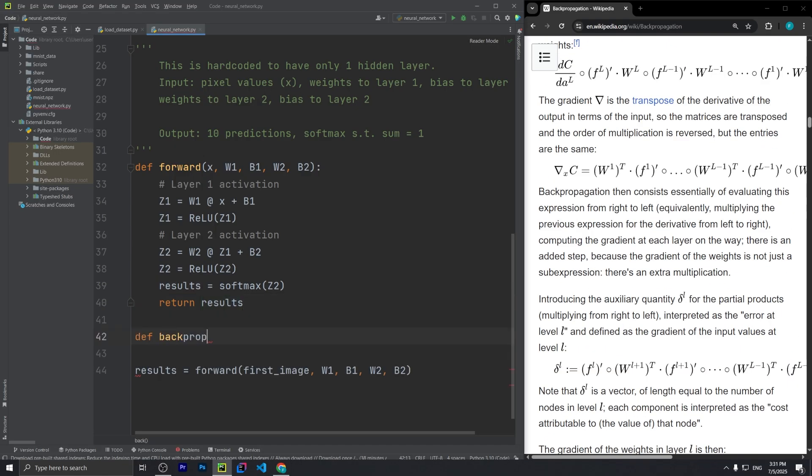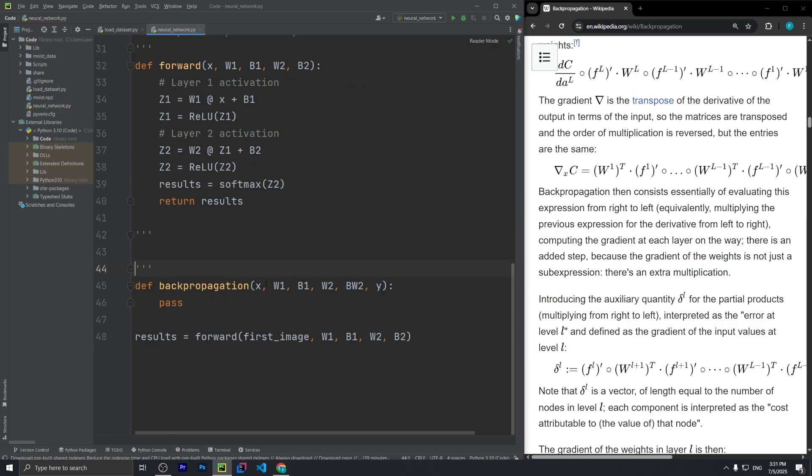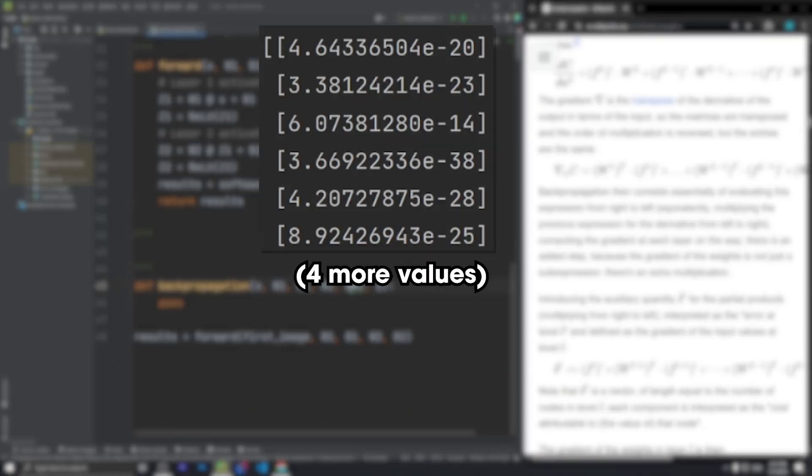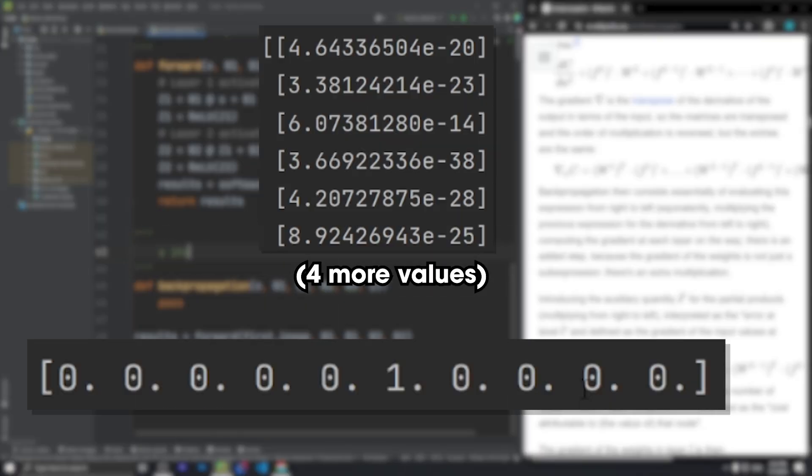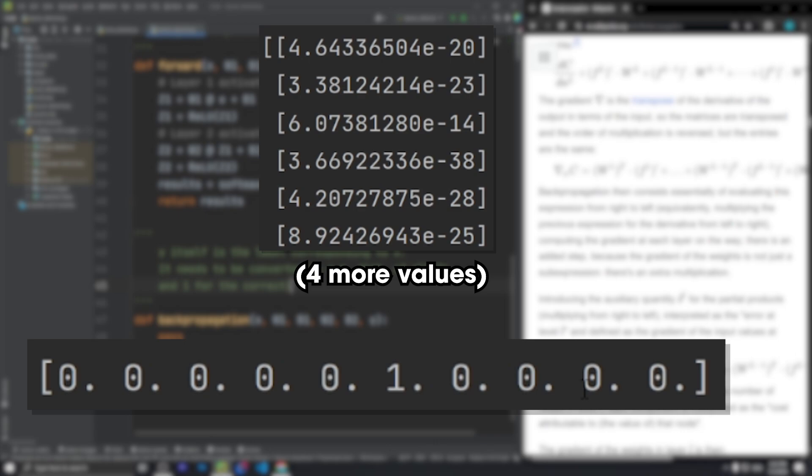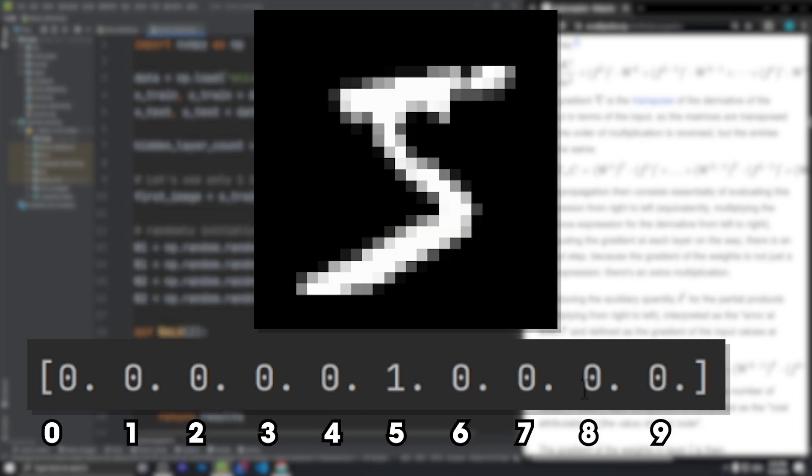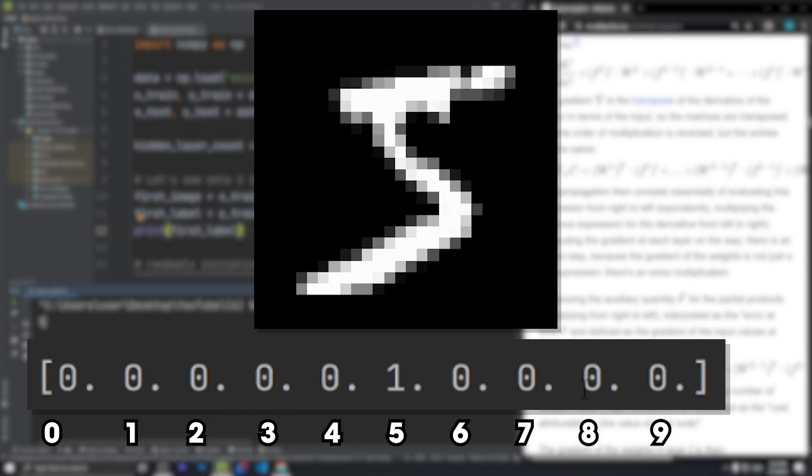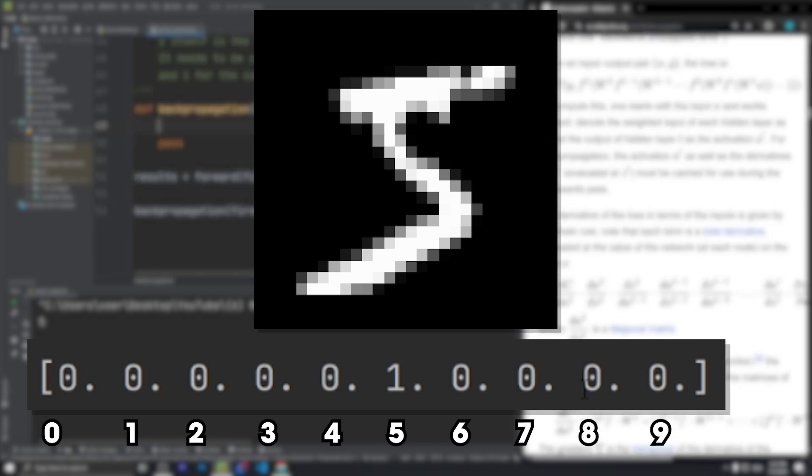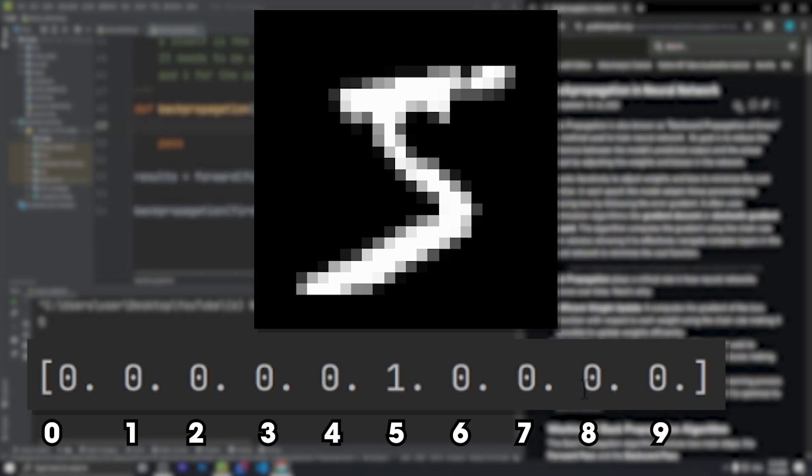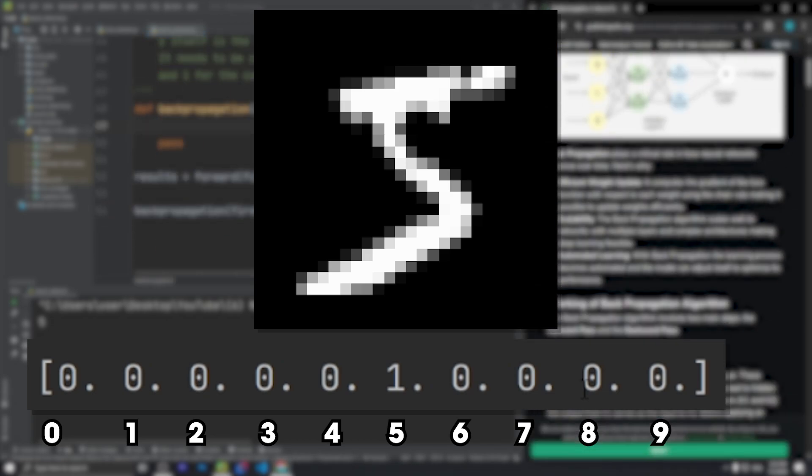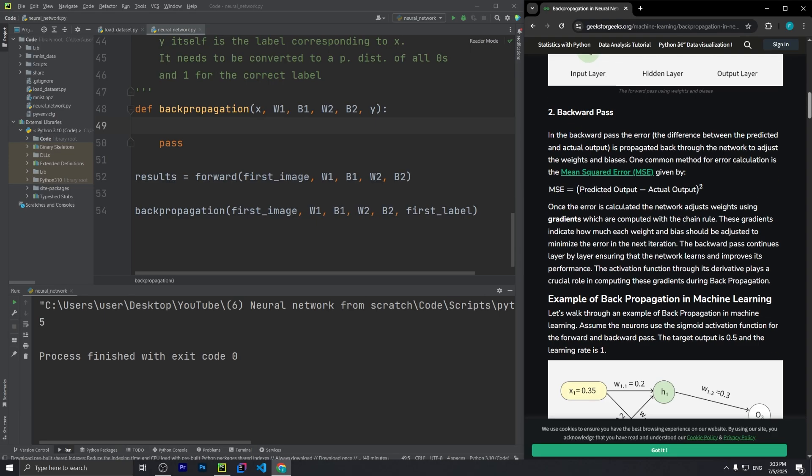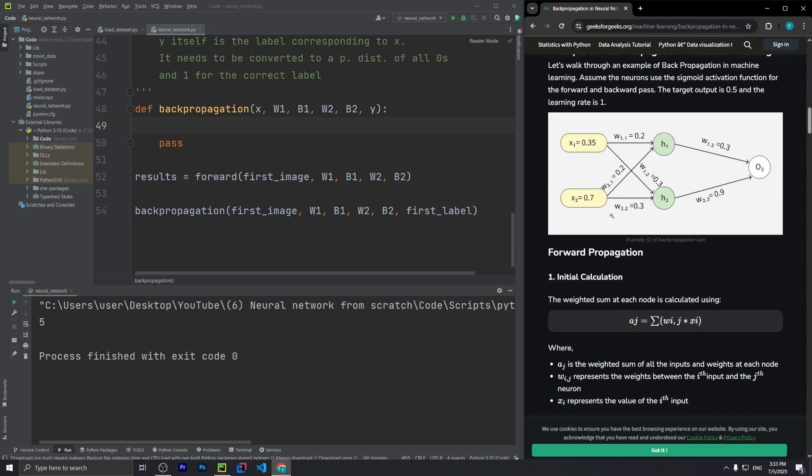But before that, we need to know what the loss function is. We'll need to take this probability distribution and compare it to a one-hot vector, which is just what the image actually is. This isn't Schrodinger's digit, so the probability is always going to be 1 for what it actually is and 0 everywhere else. So back to backpropagation.